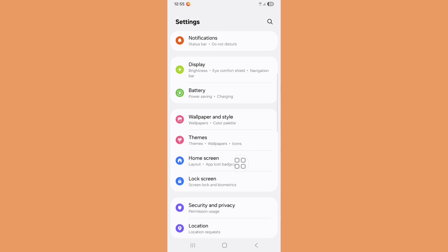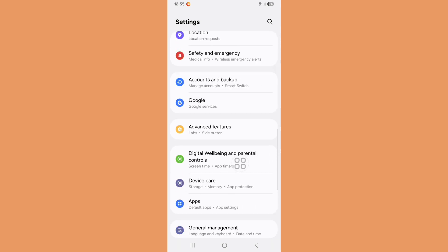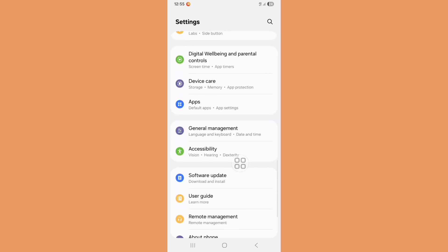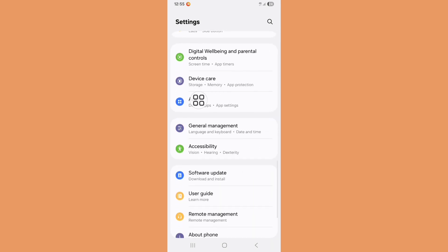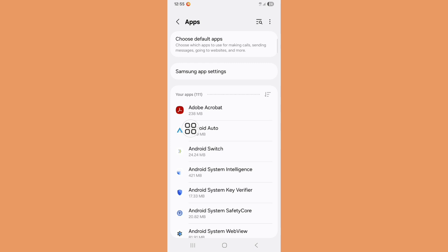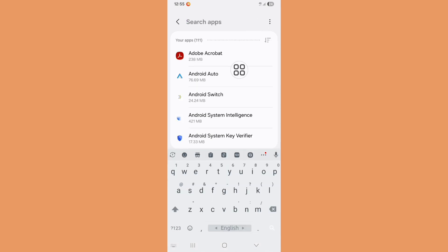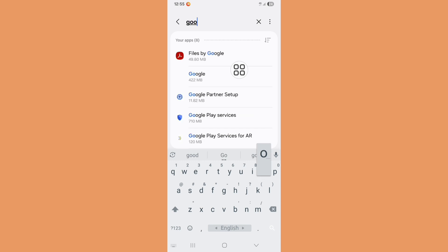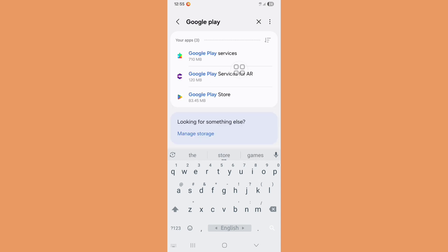Scroll down, click on Apps option. Now click on search bar, search Google Play services. Now click on Google Play service.